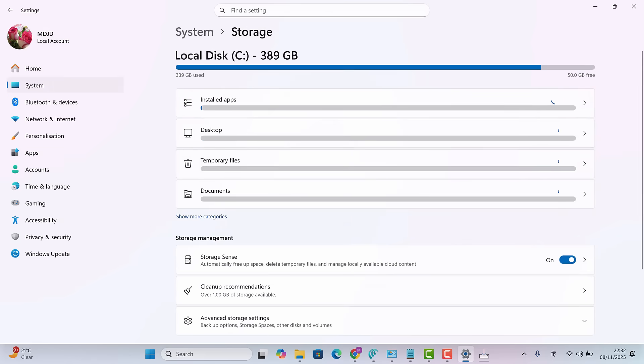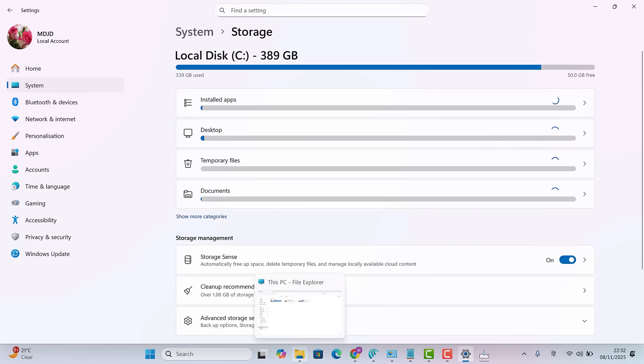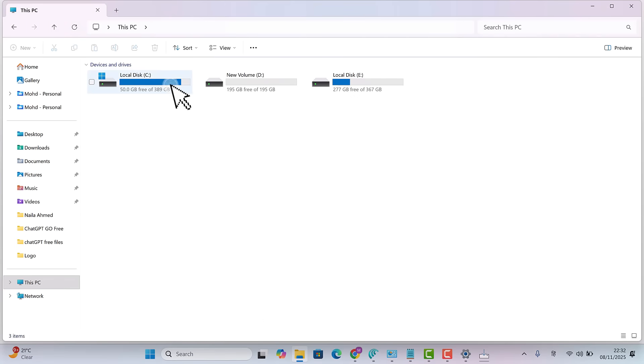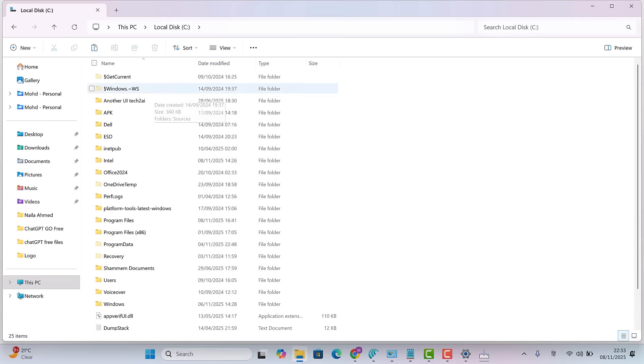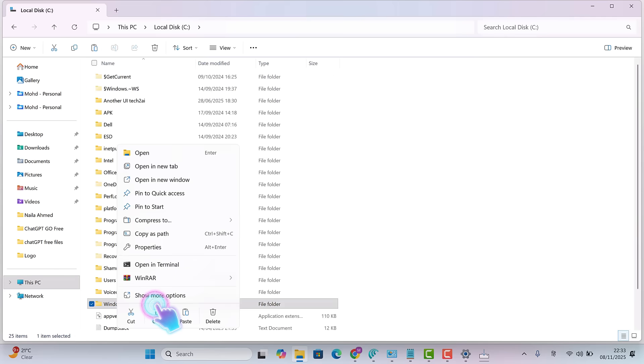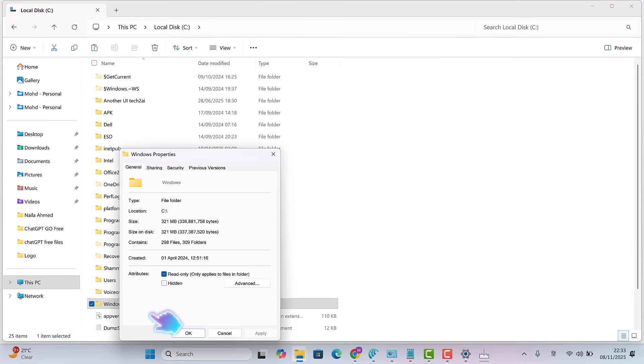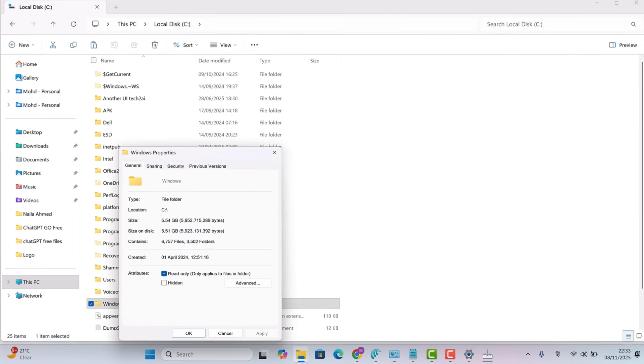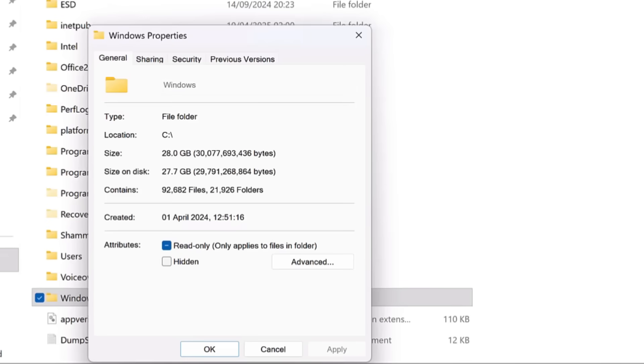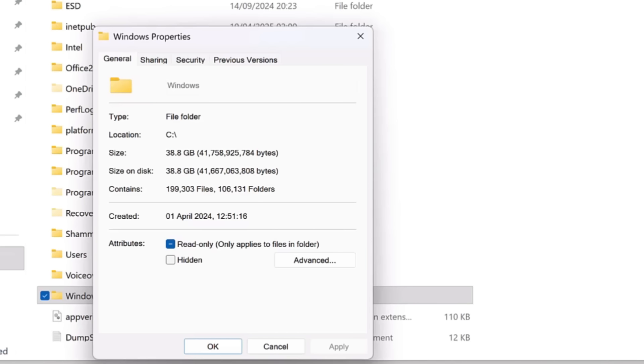Still, that doesn't explain where the remaining 250 plus gigabytes is going. Let's open the C drive. Right-click on the Windows folder and check its properties. The Windows folder is only 38 gigabytes, which is perfectly normal.